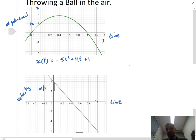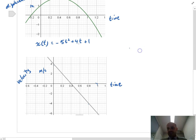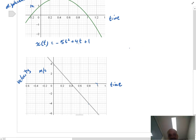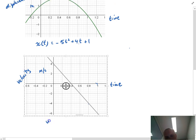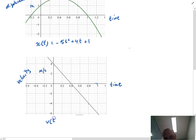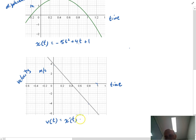How do I get a velocity curve from a displacement curve? I just take the derivative. The velocity with respect to time is equal to the derivative of displacement with respect to time. Taking the derivative of negative t squared plus 4t plus 1 gives us negative 10t plus 4.